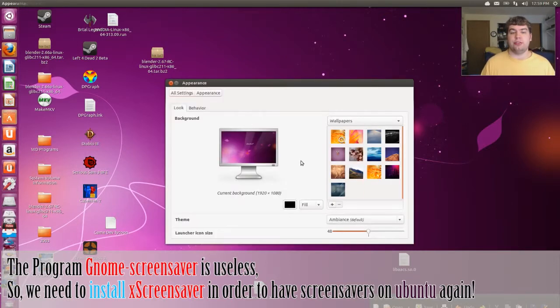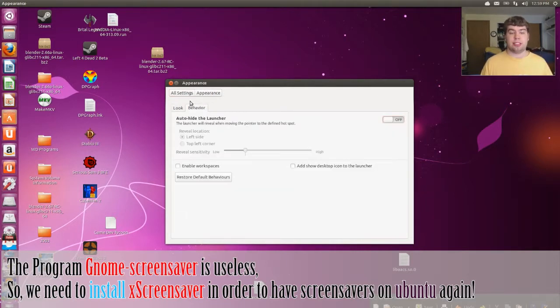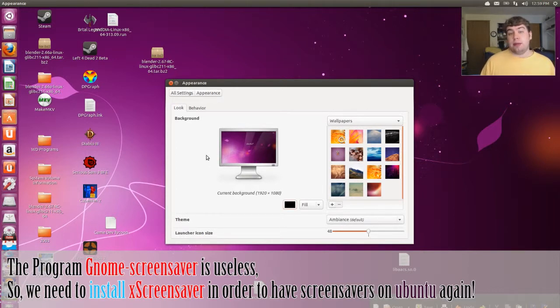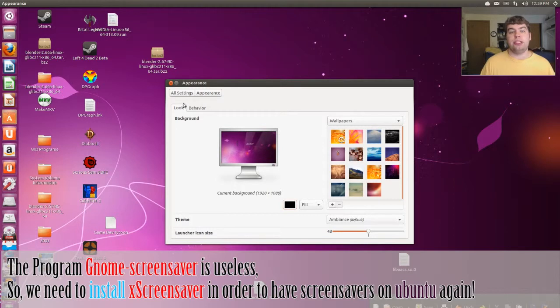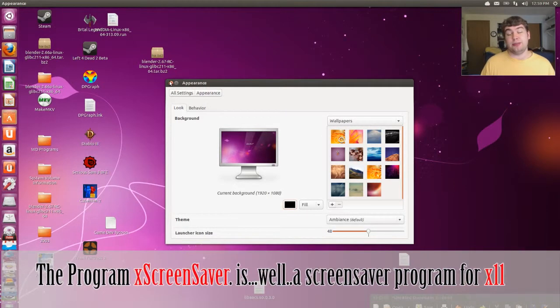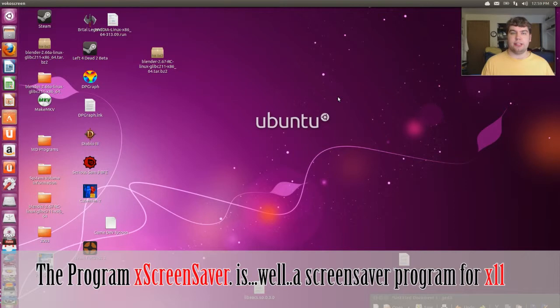If you go to change Desktop Background or Appearance in System Settings, you may have noticed that there's no selection for screen saver. We're going to remove the gnome screen saver and install what's called XScreenSaver.